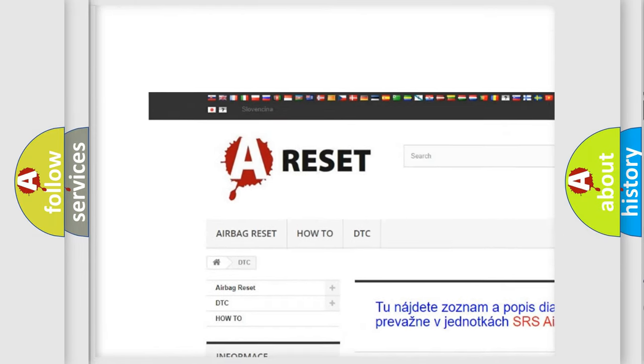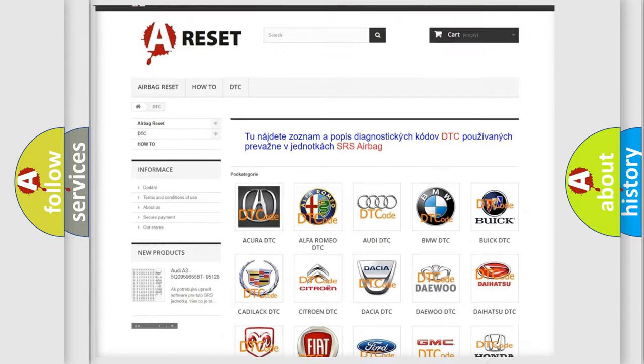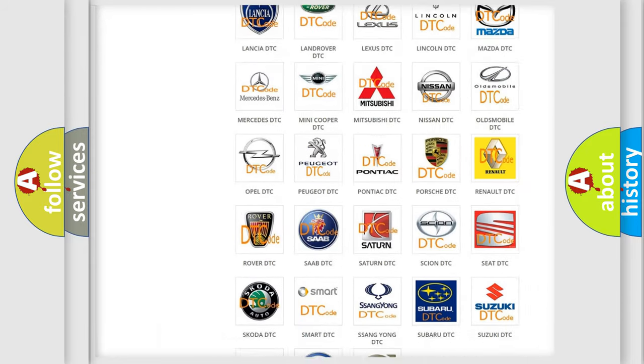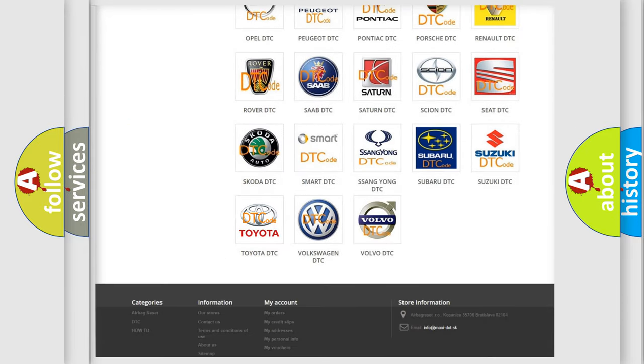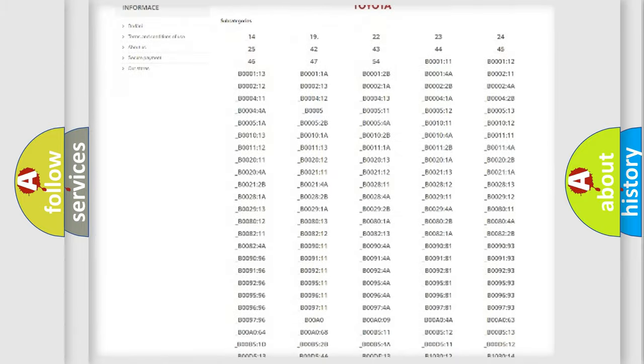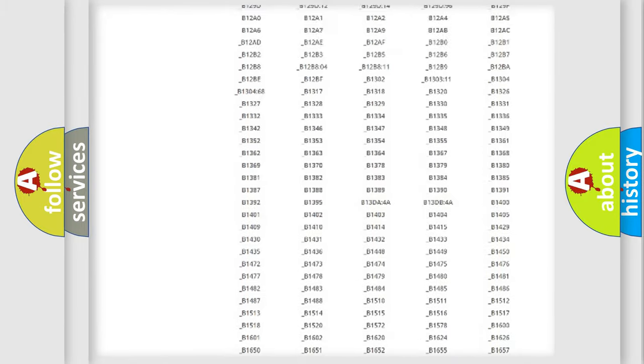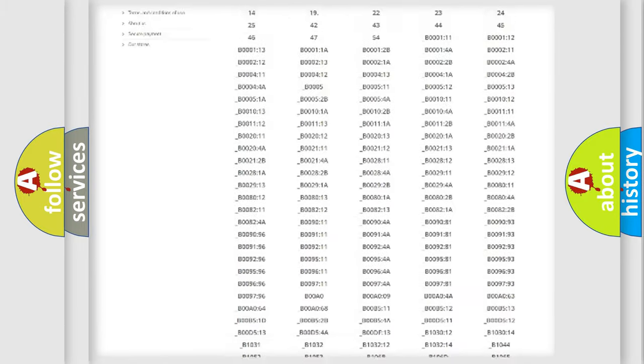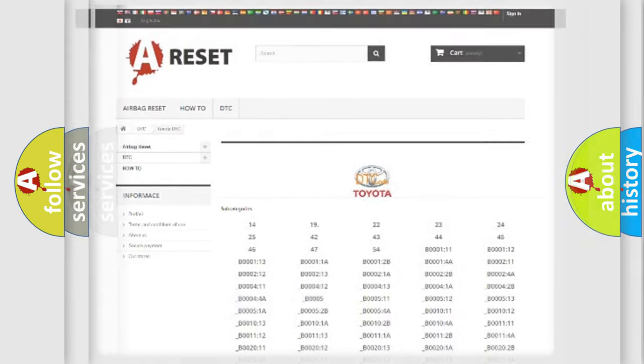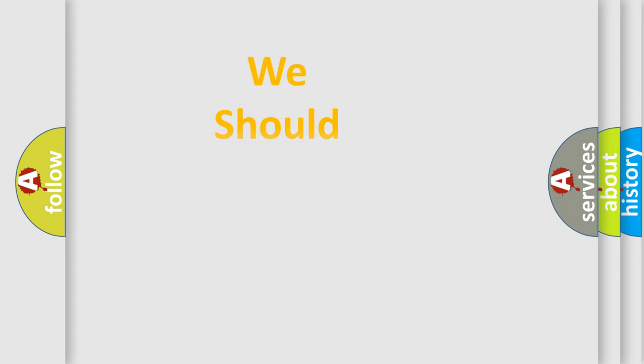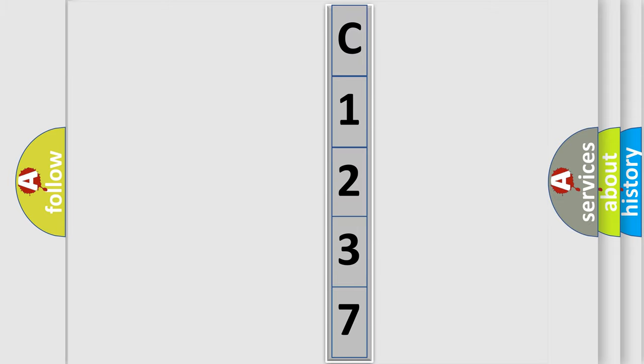Our website airbagreset.sk produces useful videos for you. You do not have to go through the OBD2 protocol anymore to know how to troubleshoot any car breakdown. You will find all the diagnostic codes that can be diagnosed in Toyota vehicles, and many other useful things. The following demonstration will help you look into the world of software for car control units.